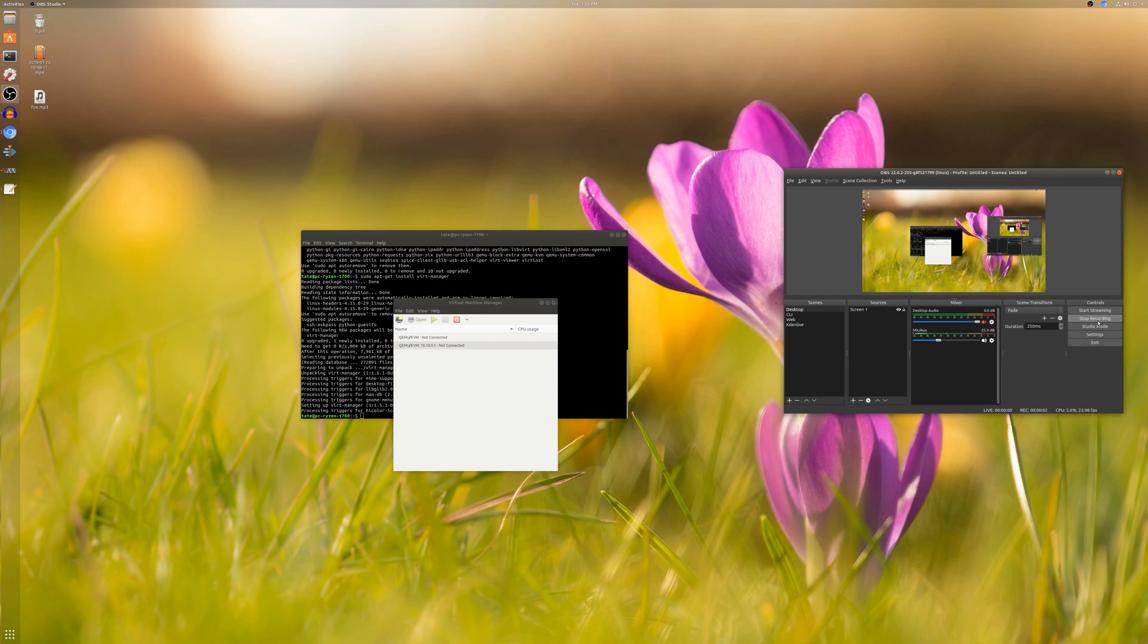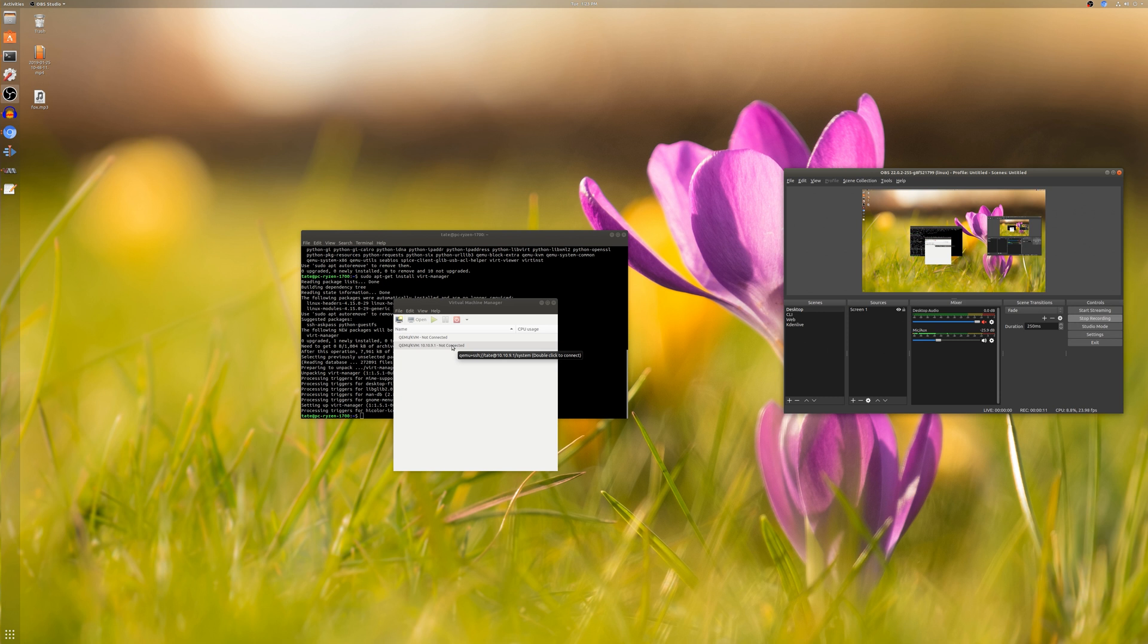Hey guys, welcome back. This is my second time recording because I goofed up the audio the first time. So today's video is on Virt Manager, or Virtual Machine Manager for KVM.